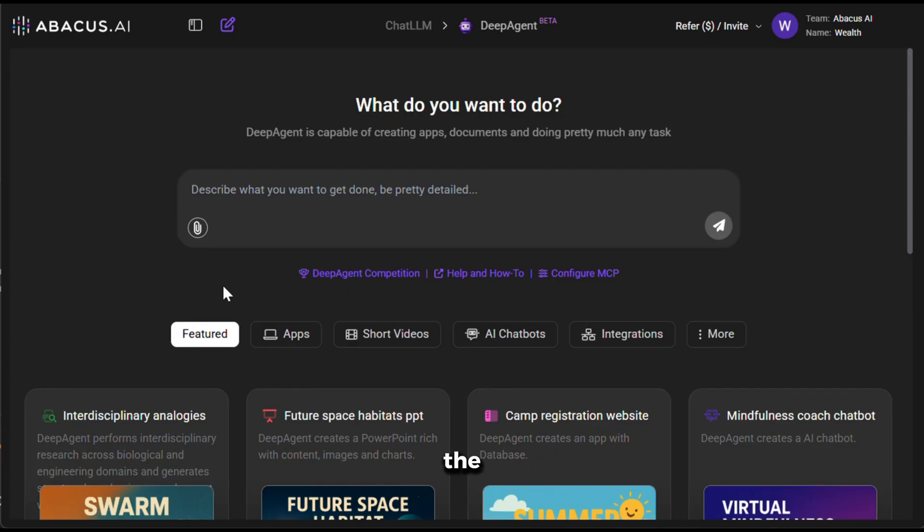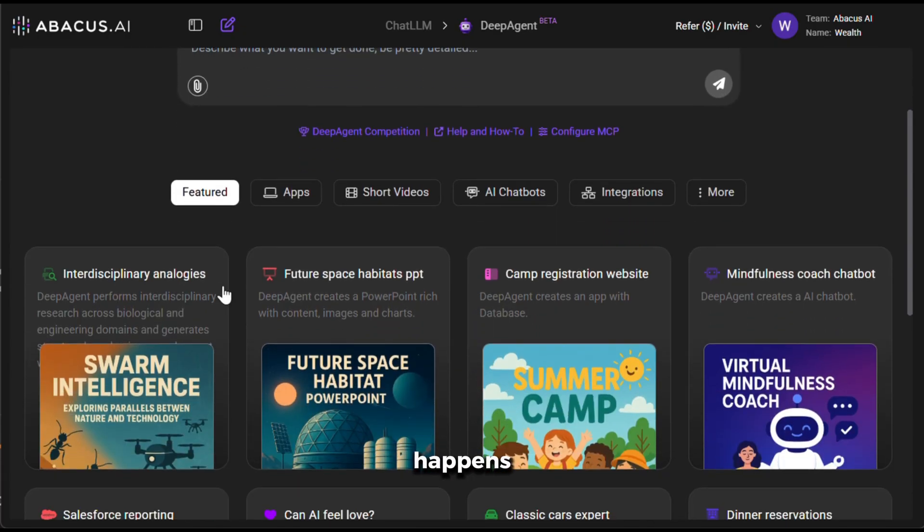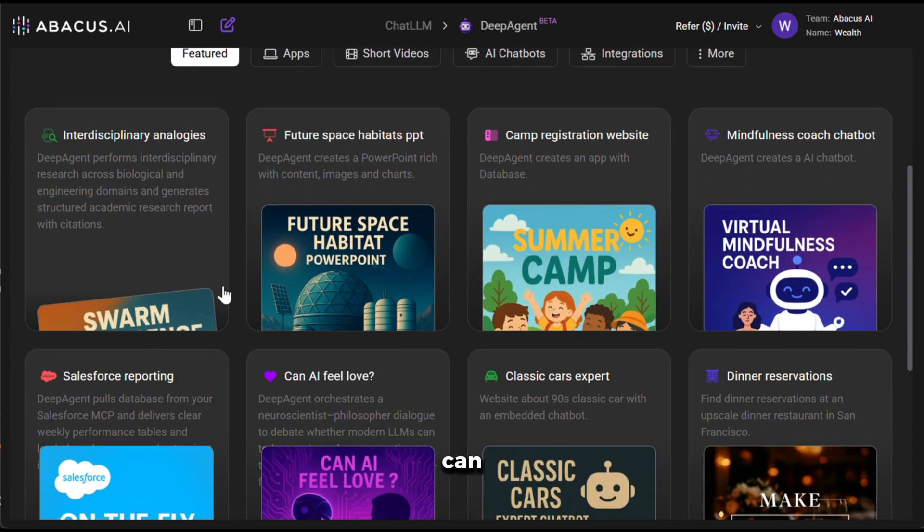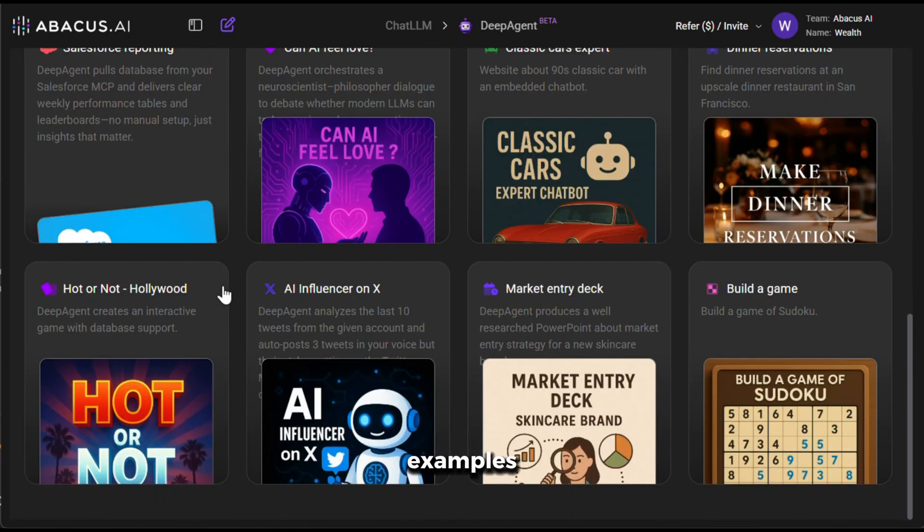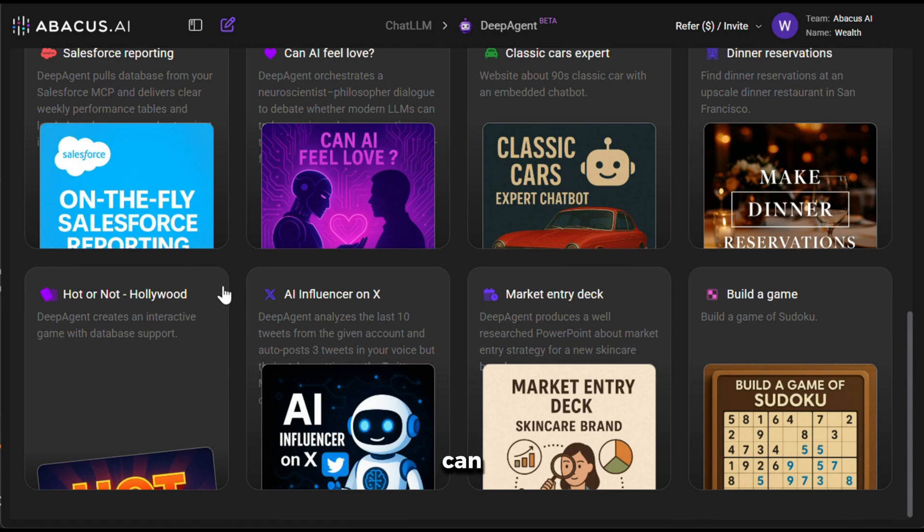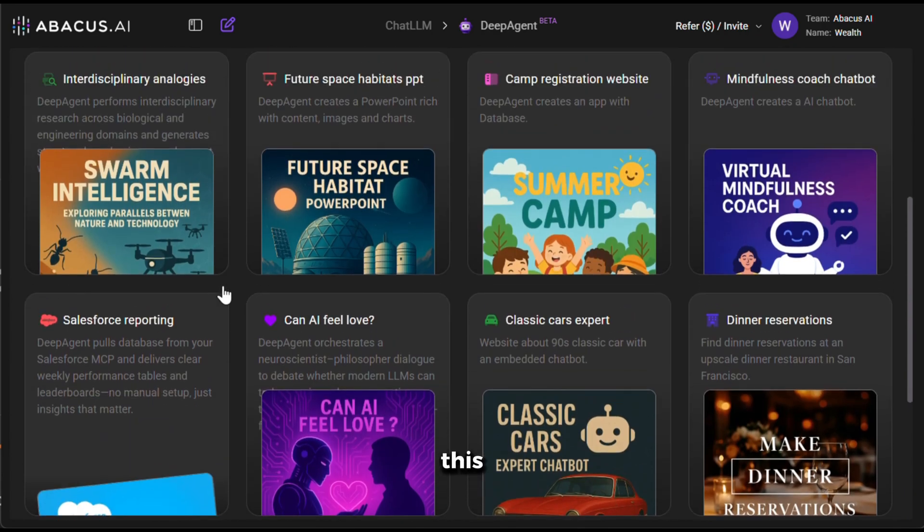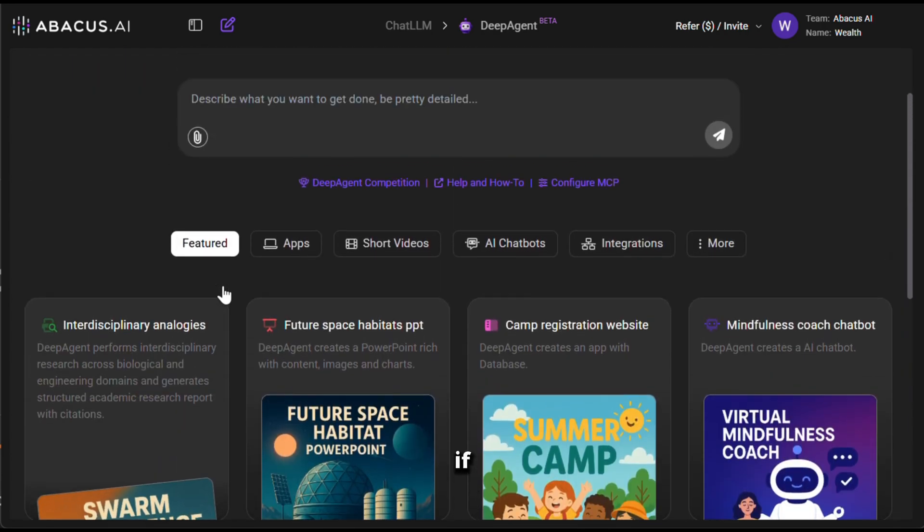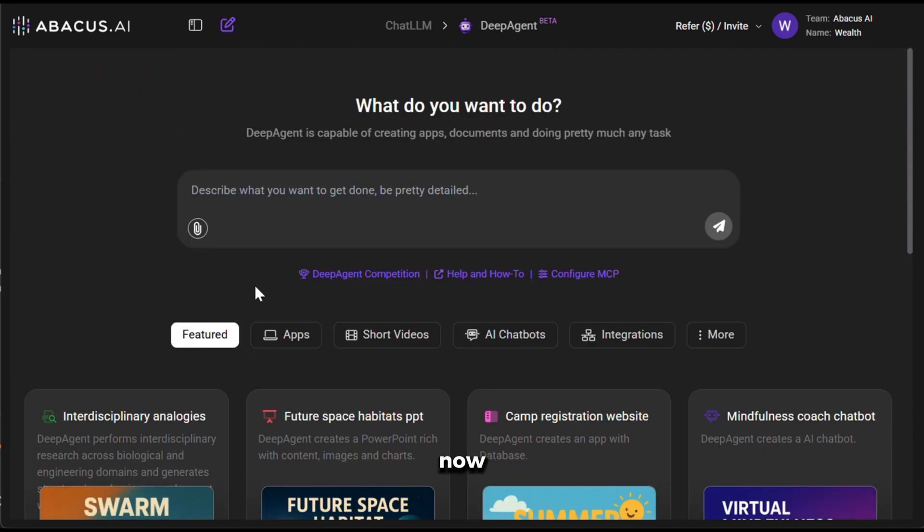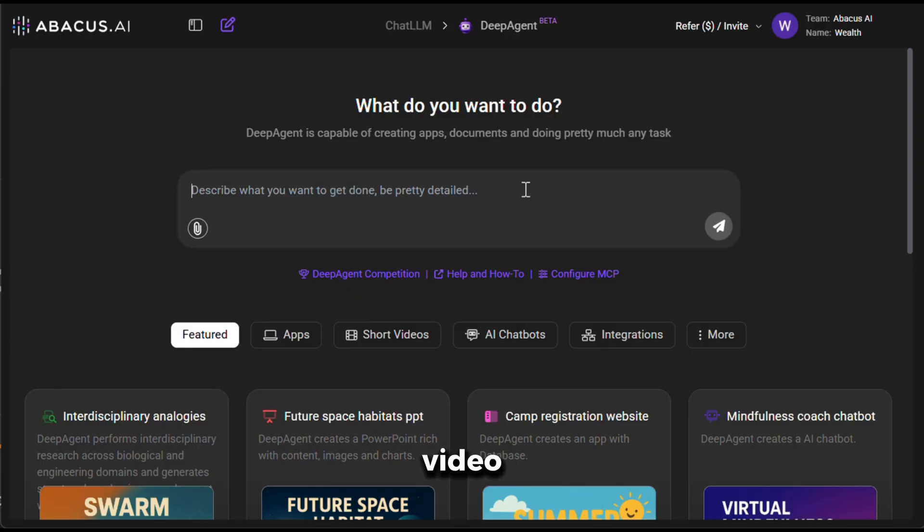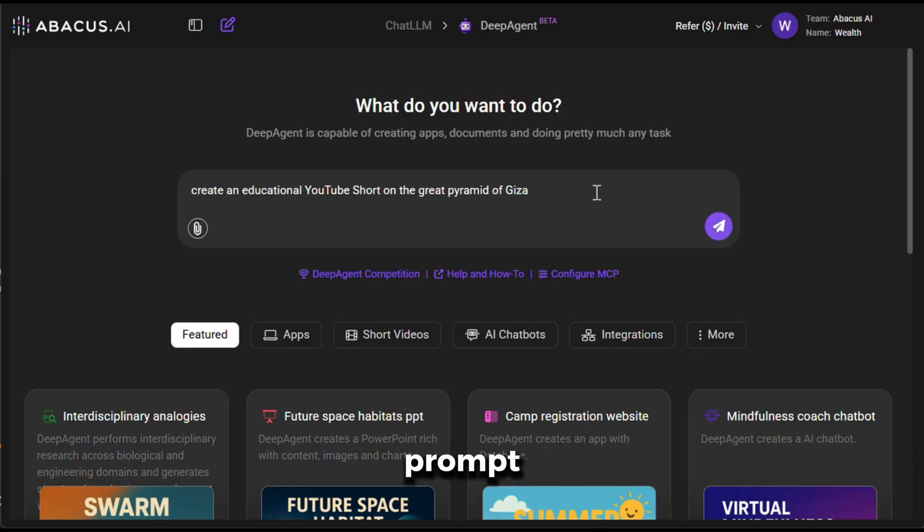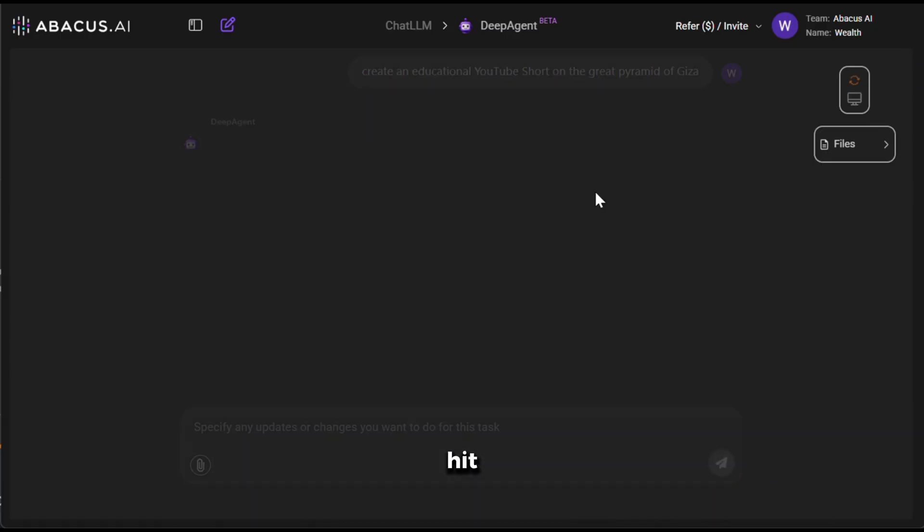Now, this is where all the magic happens. From here, you can see some examples of the things that you can do with this. You can check them out if you want. Now, let's give it a prompt and generate a video. So, in the prompt section, I will give it this prompt and hit generate.